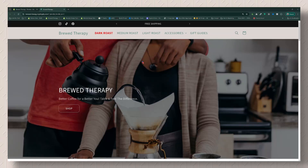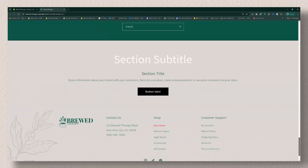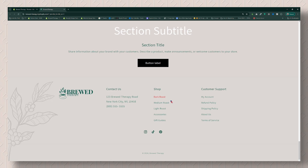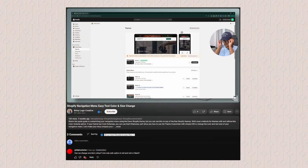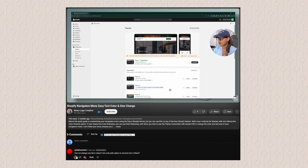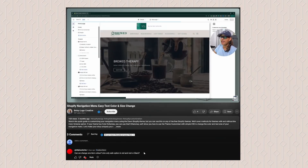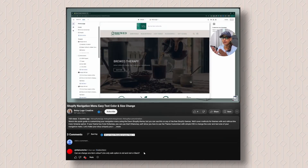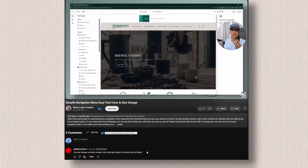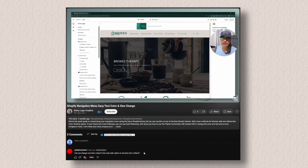In today's video I am going to show you how to change the color of one menu item, whether it's in your main menu, your sub menu, or your footer. It is brought to you by a viewer's question from my previous video on header menu size and color. The question is: can we change one item's color, like only a sale option in red and the rest in black? That is what this video is about today.